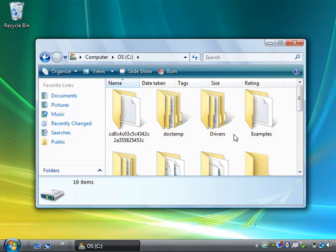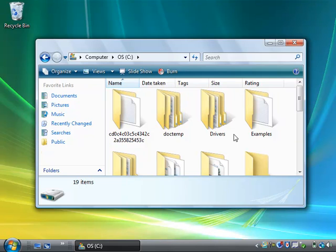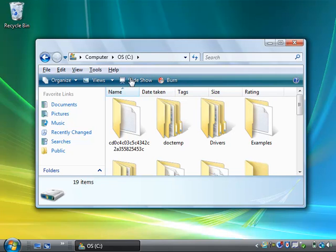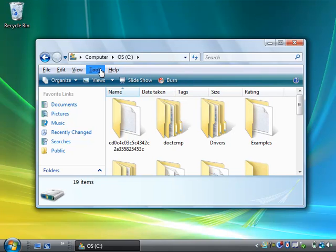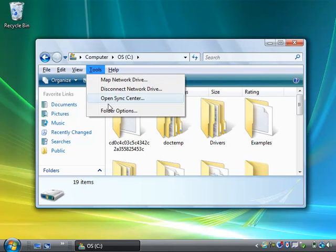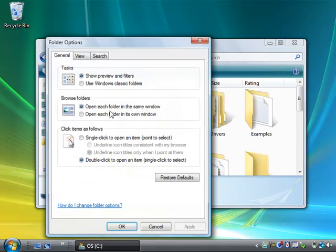To turn these on, all that you have to do is press the Alt key on the keyboard one time, and that brings up the familiar file edit view menu that you're used to seeing in previous versions of Windows. Let's go to Tools, and then click on the Folder Options.